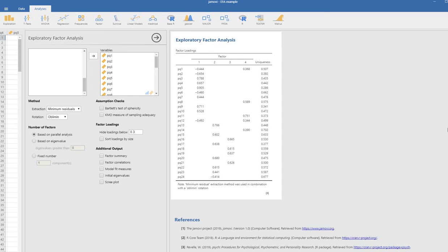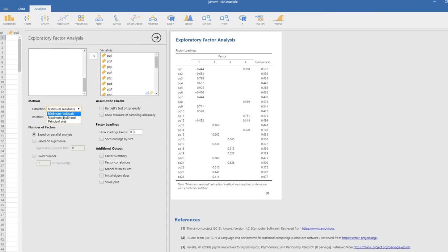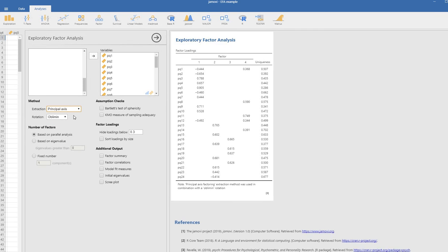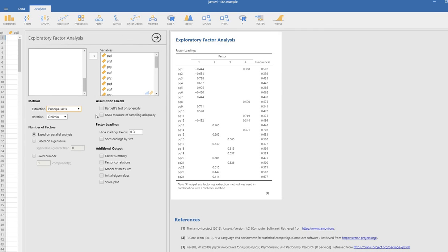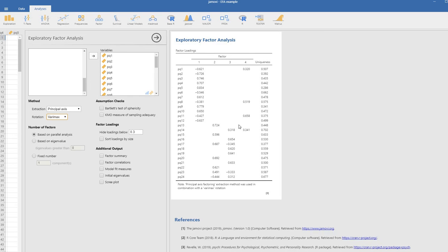These are just basically factor loadings reflecting the extraction method right here, the rotation being Oblimin. The number of factors is based by default on parallel analysis. Rather than sticking with defaults, you need to be thinking about what kinds of output that you want. For this demonstration, we're going to be focusing on principal axis factoring. So I'm going to click on that. For my rotation approach, I'm going to select Varimax rotation. You can see that we have four factors that are being reflected based off of the parallel analysis.